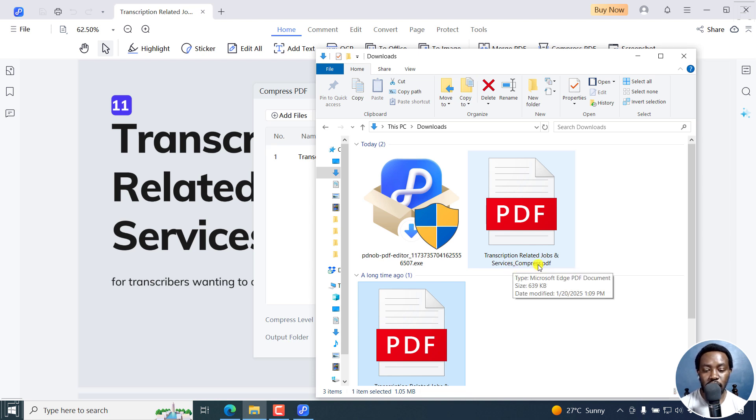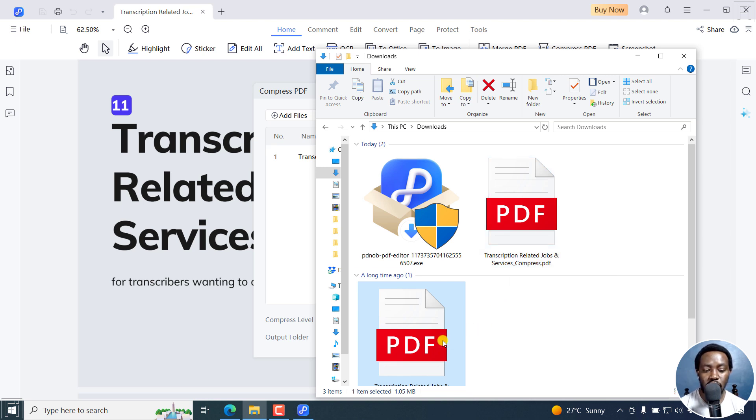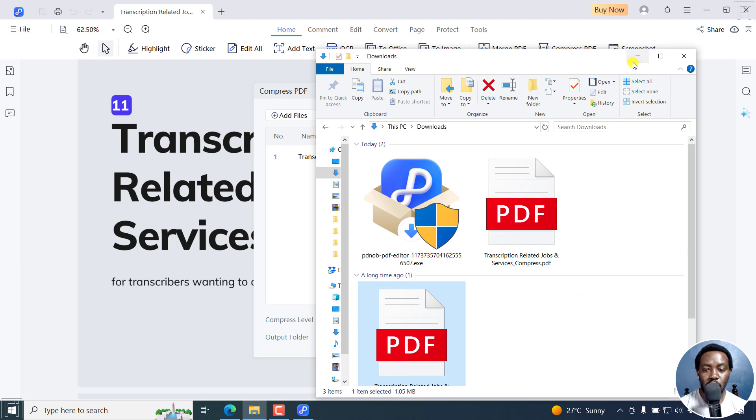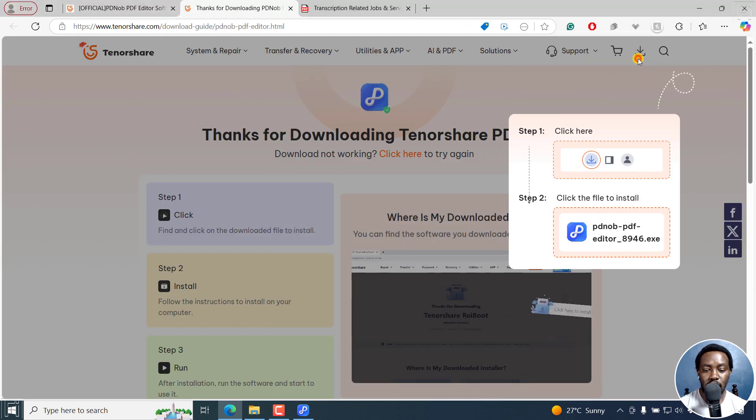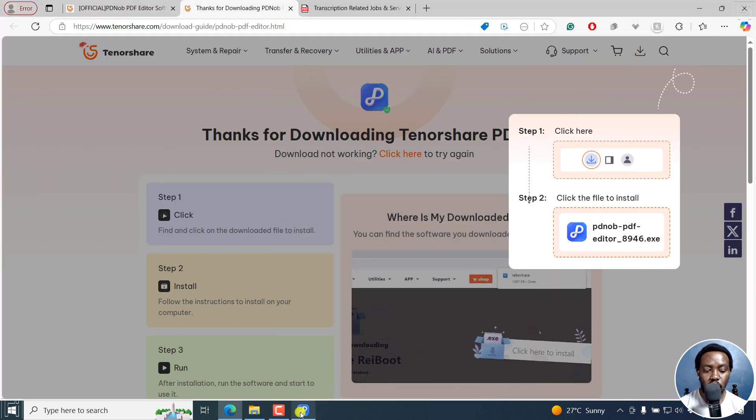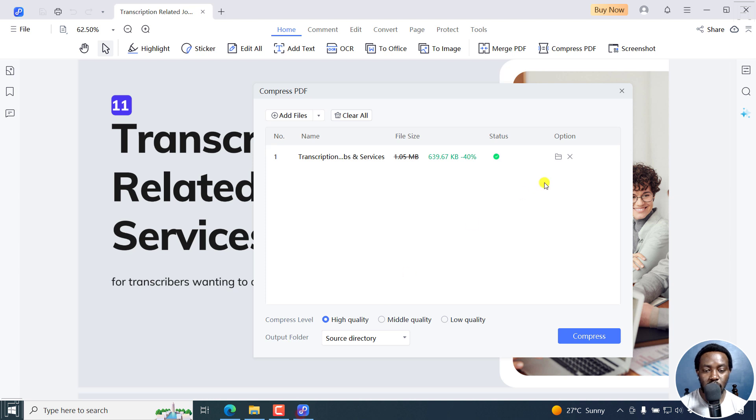When I hover over this, you can see that it's now 639 KB. The original is 1.05 MB. It's been compressed. If I go back to PDKnob, you can see that the compression ratio is 40% right there.